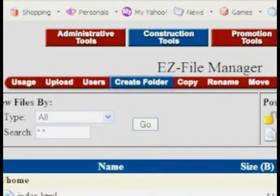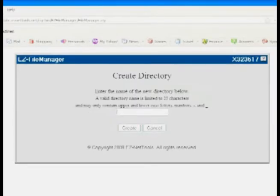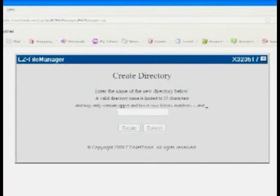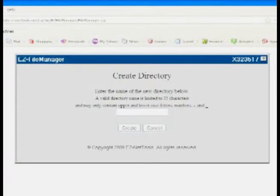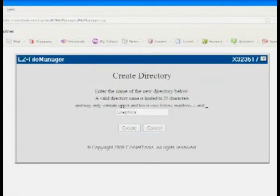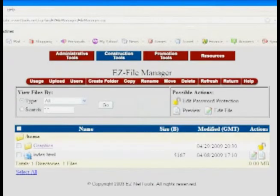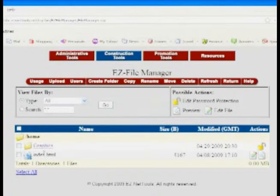So I will now do that, and it comes up and asks me for the name of the directory or folder that I want to create. I'm going to create one to put my graphics in, so I'll think of a really tough name like Graphics. And I push the Create button, and it'll take us back. Now you'll notice that I have a folder here called Graphics.